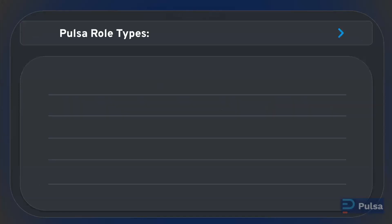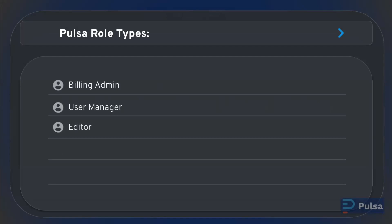Currently, there are five different role types: billing admin, user manager, editor, viewer, and most recently added, limited viewer.